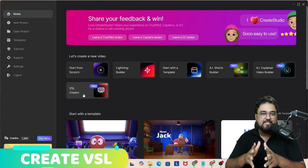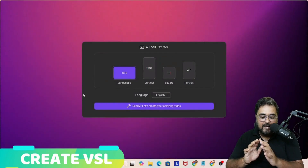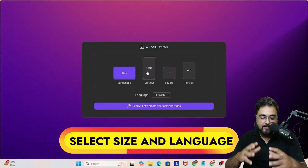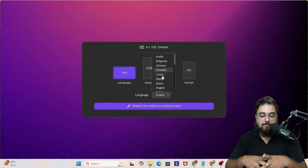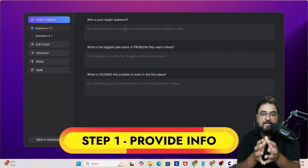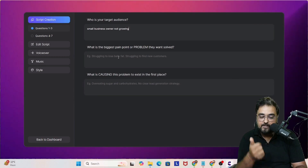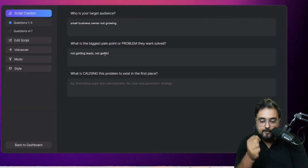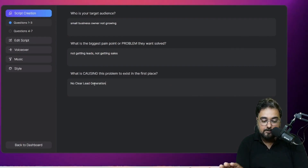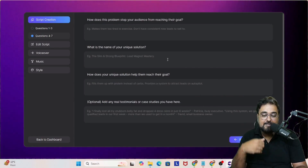Now let's look at creating a VSL. Click on the VSL Creator, which takes you to an interface where you select the aspect ratio — let's go landscape — and choose your language. What's different here is that AI interacts with you about your product through questions: Who is your target audience? I said small business owners who are not growing. What is their biggest pain? What is causing the problem? I filled in the first set of answers, then clicked next.